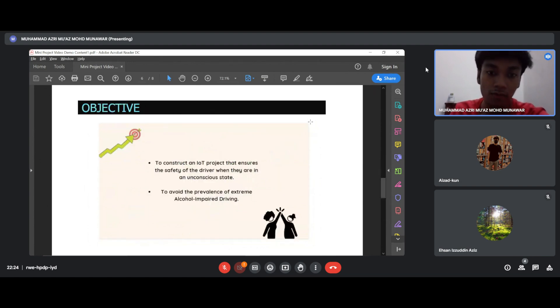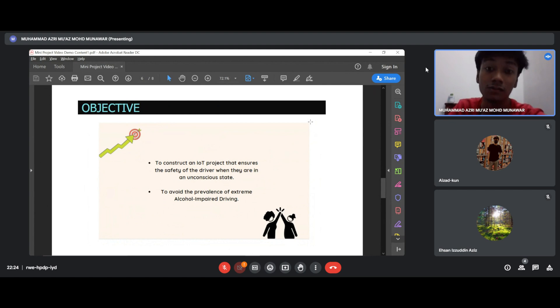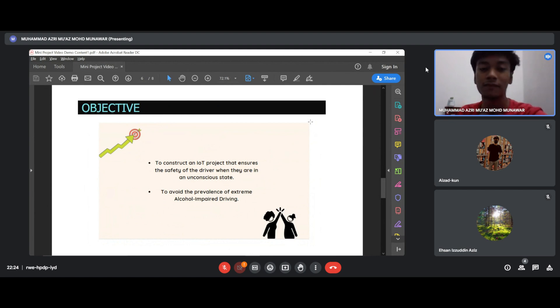For our objective in this project, we construct an adaptive system that ensures the safety of the driver when they are in an unconscious state. Next, we will avoid the prevalence of extreme alcohol impact.